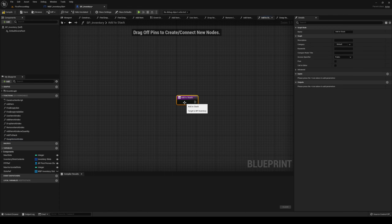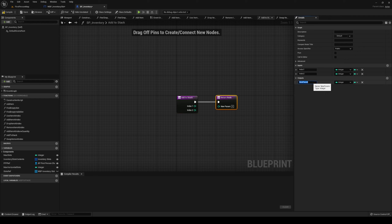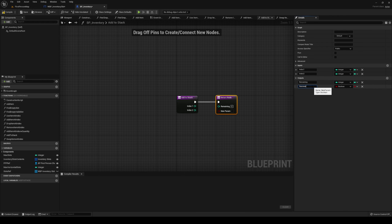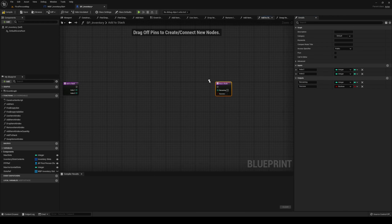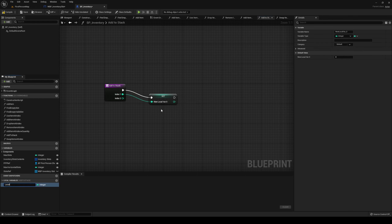On our Add To Stack we're going to have two inputs, both integers: Index One and Index Two. We're going to have an output which is going to be Remaining, and another one which is a boolean called Success. We're going to add a couple of things — first of all let's promote these to local, so local Index One.